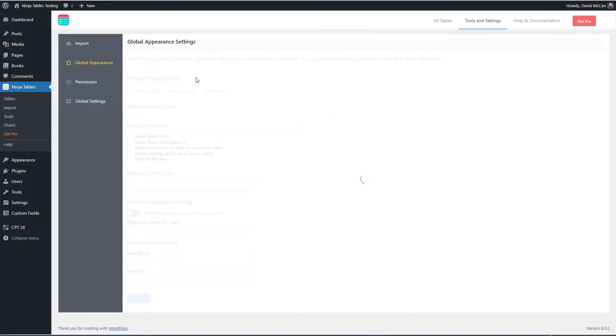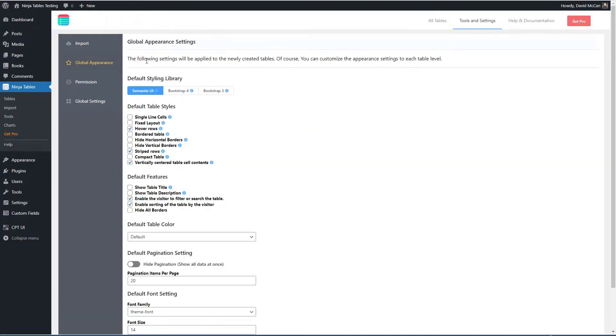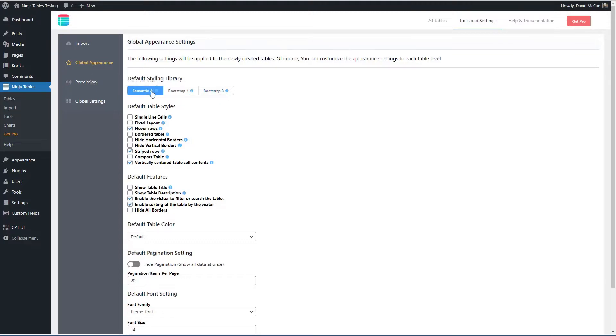There are some global appearance settings you can use Semantic UI, Bootstrap 4 or Bootstrap 3 and Semantic UI is the default. It's a nice simple option.